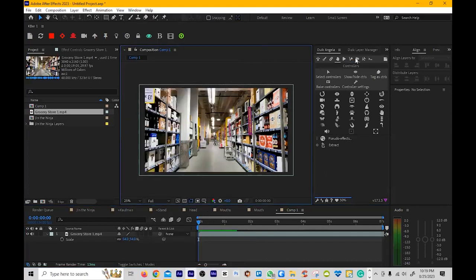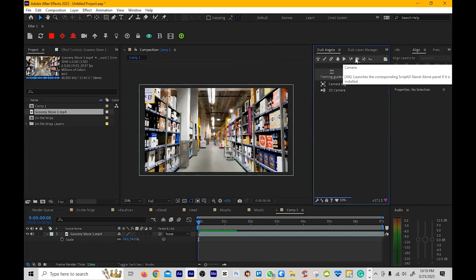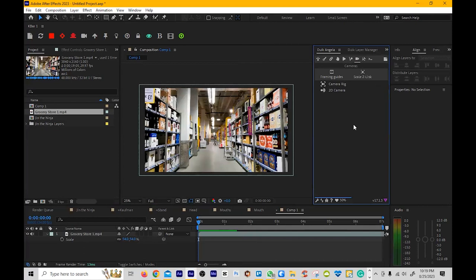Then you're going to go here where it says camera. Now, we're going to be living in this setting for a bit. So I'm going to have this broken up into different sections.